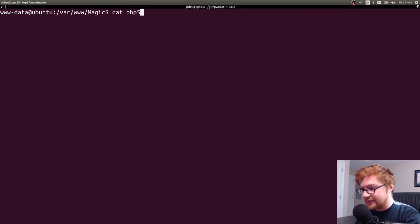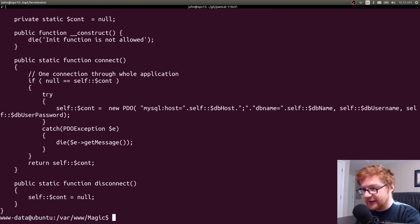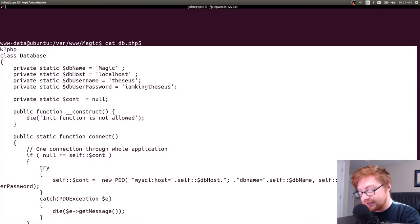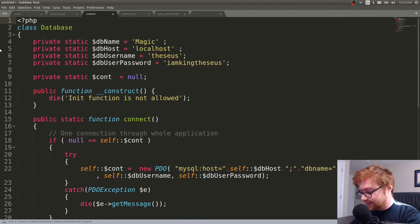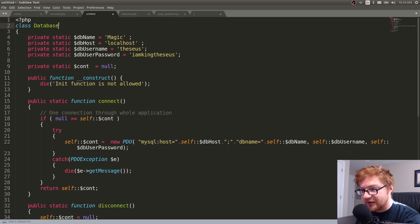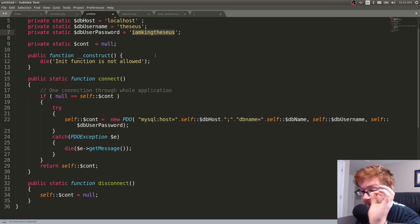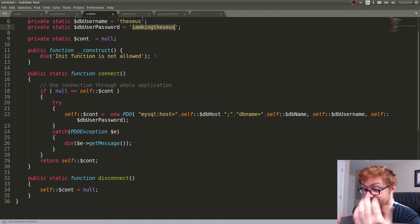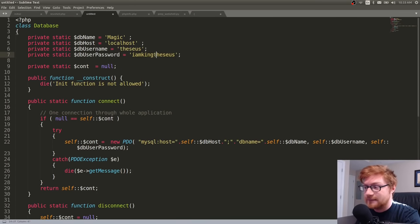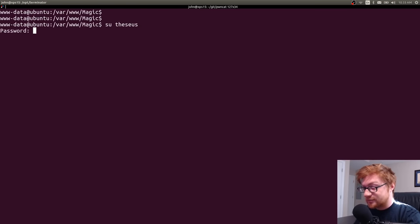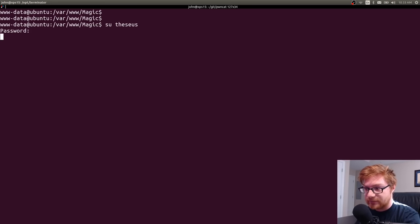Looking at db.php5 in Sublime Text with syntax highlighting: it has a database class with database name 'magic', host localhost, username 'theseus', and database password 'iamkingtheseus'. Our intuition was right — the database configuration file has a password in clear text. Let's try to SU into that user with this password, since it might also be his system account password.